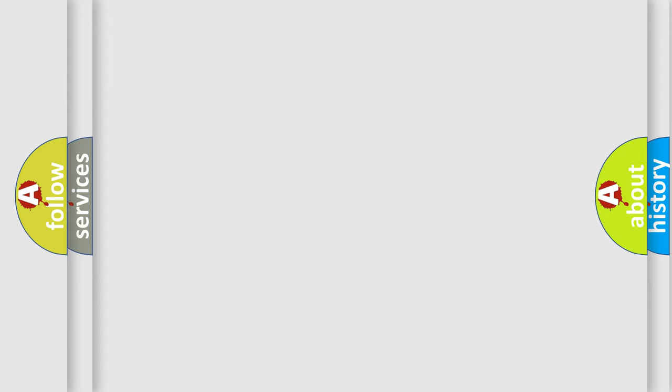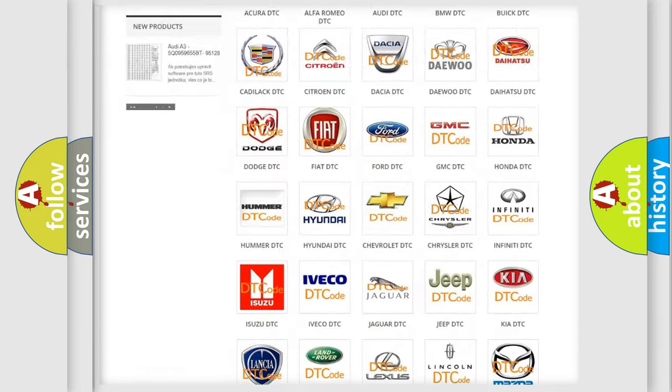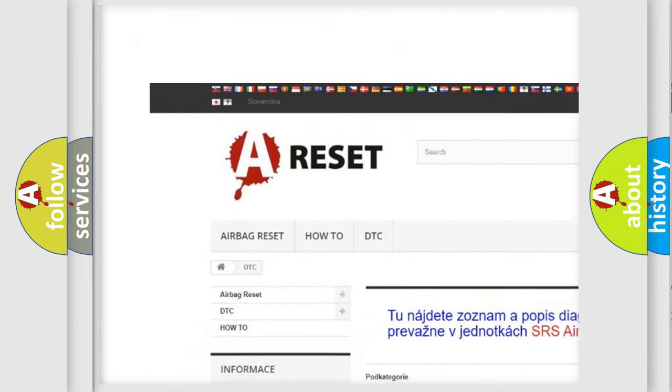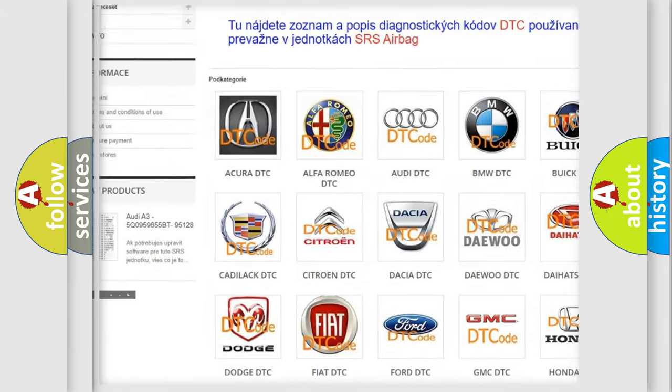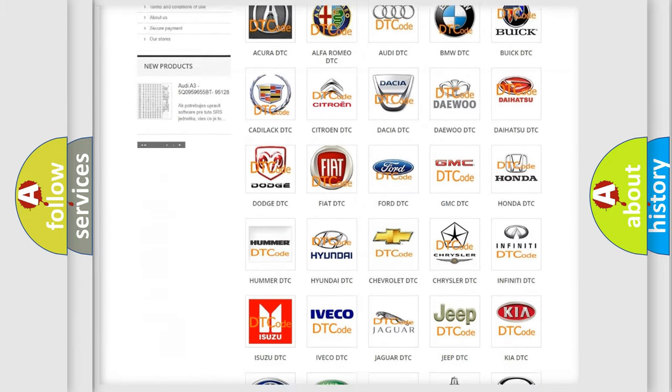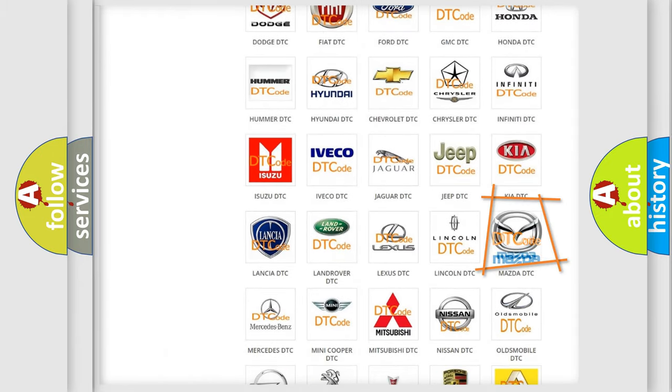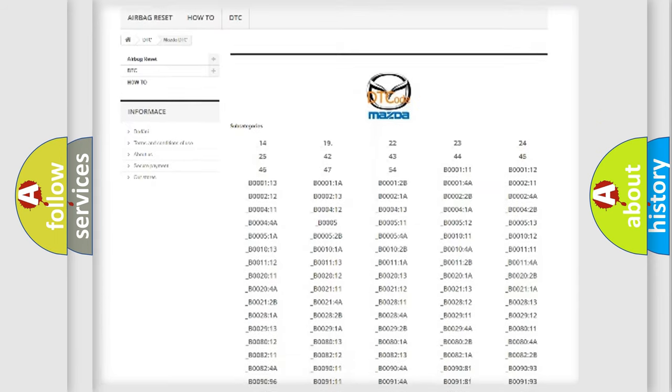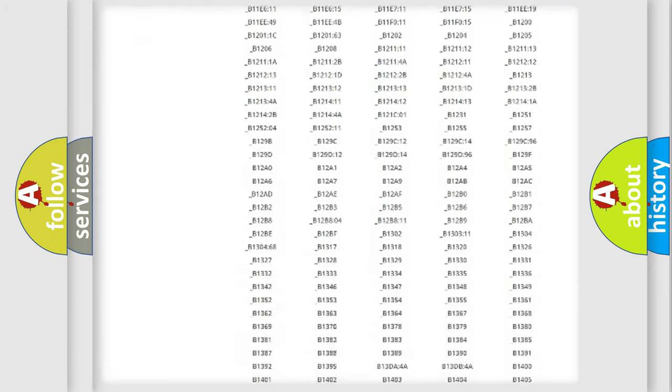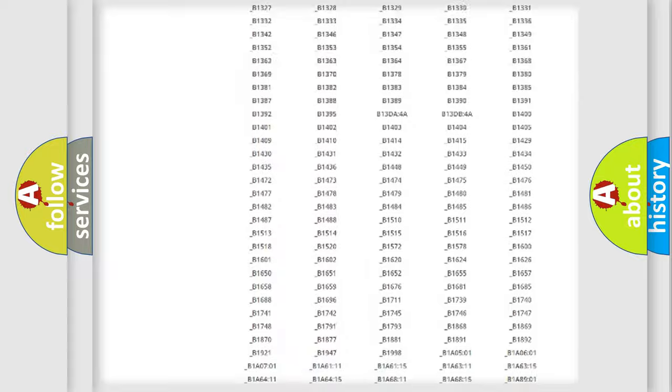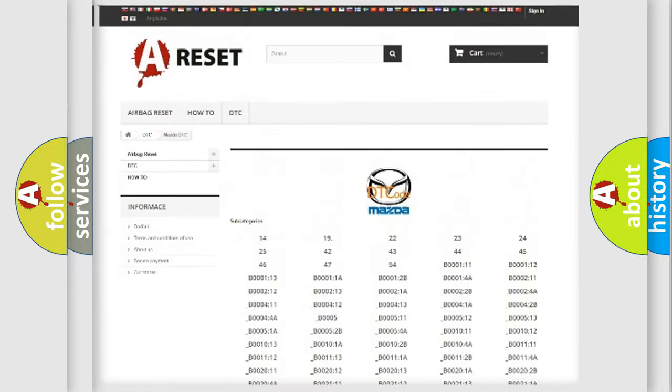Our website airbagreset.sk produces useful videos for you. You do not have to go through the OBD2 protocol anymore to know how to troubleshoot any car breakdown. You will find all the diagnostic codes that can be diagnosed in Mazda vehicles.